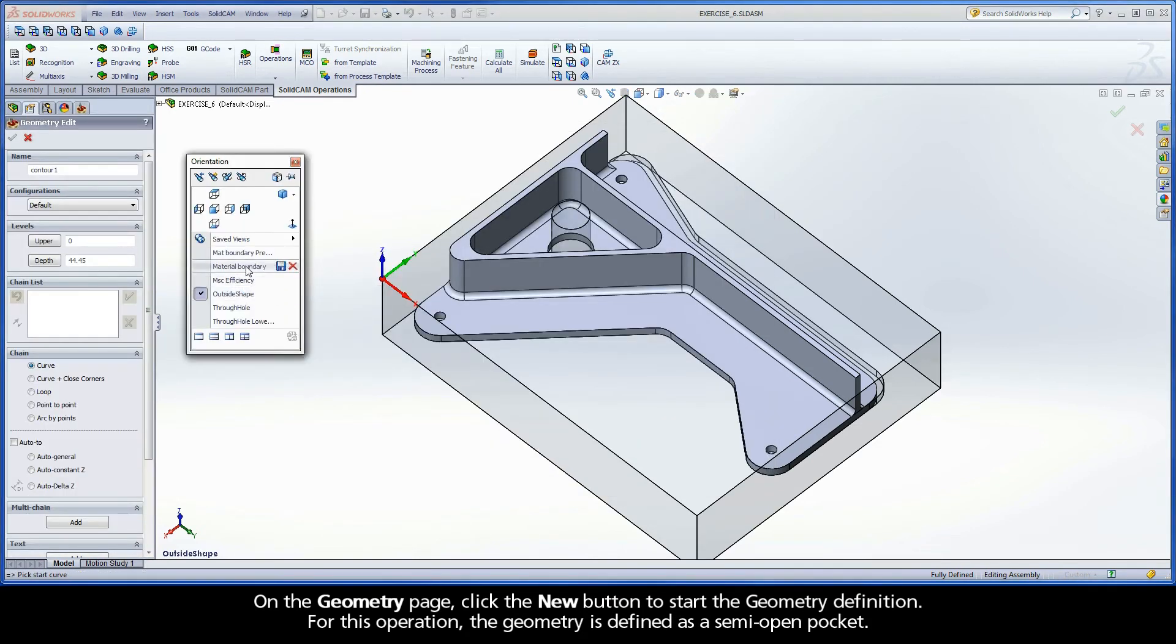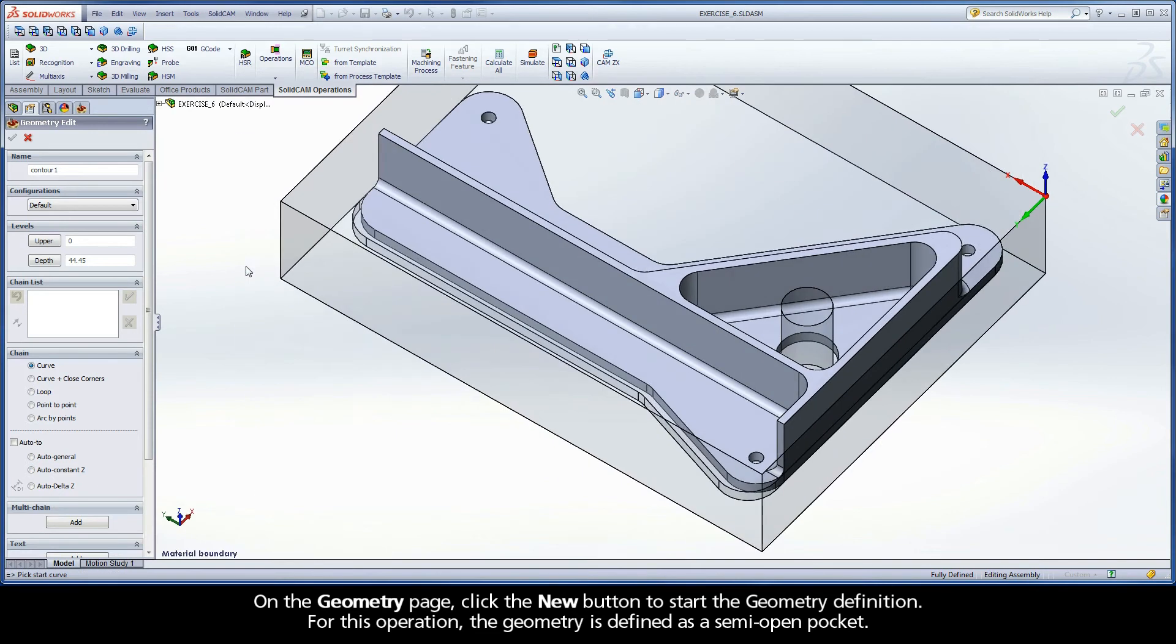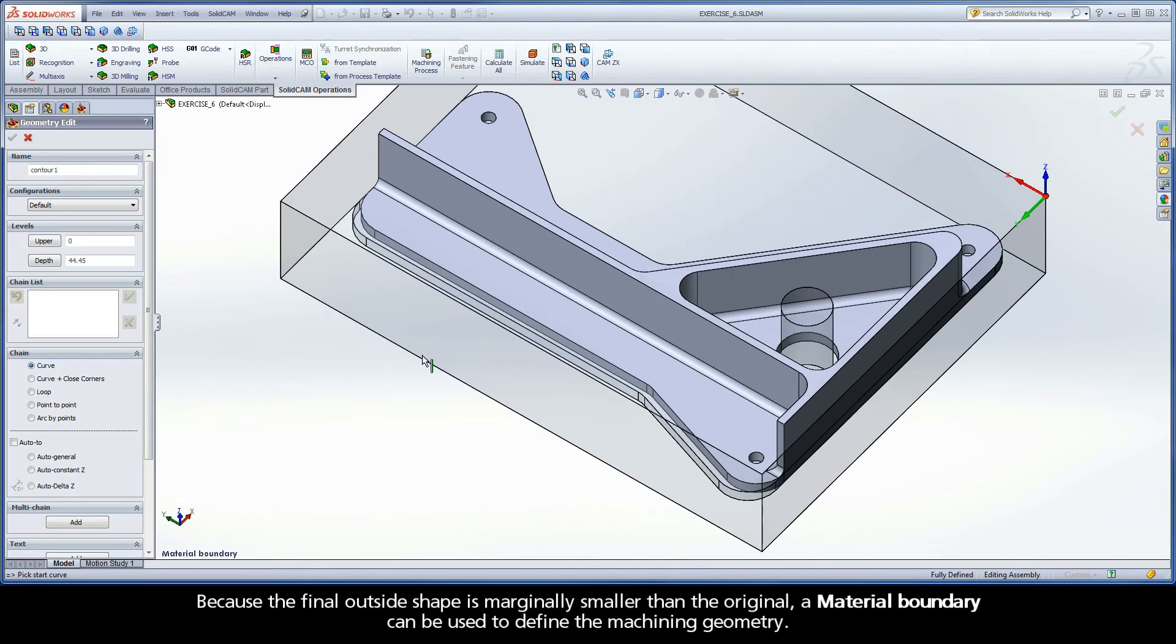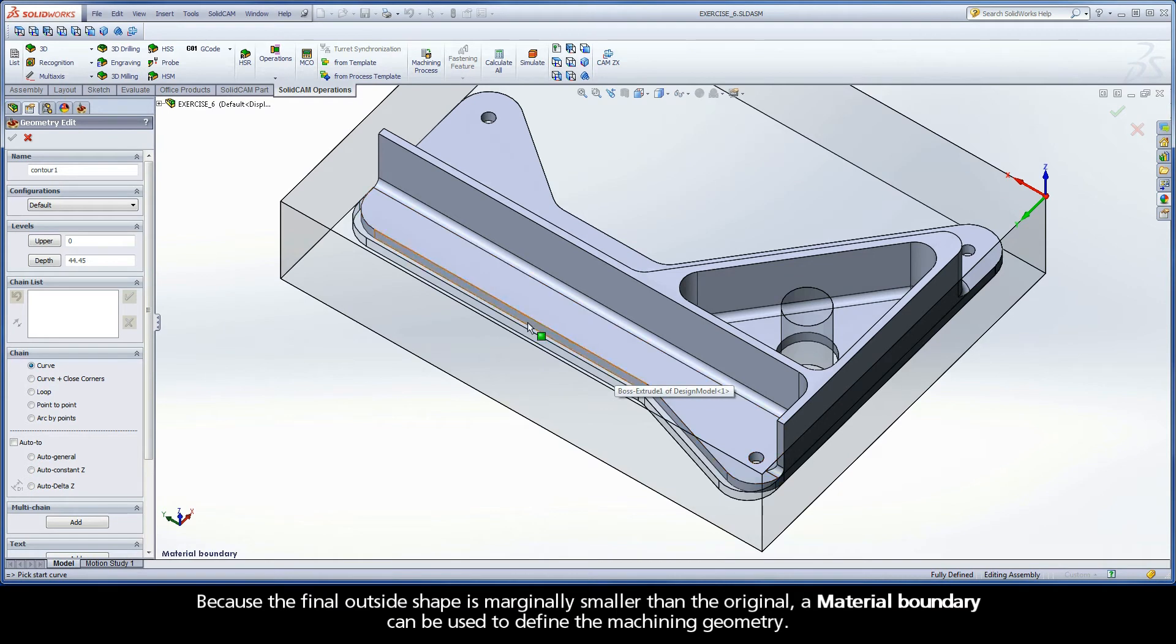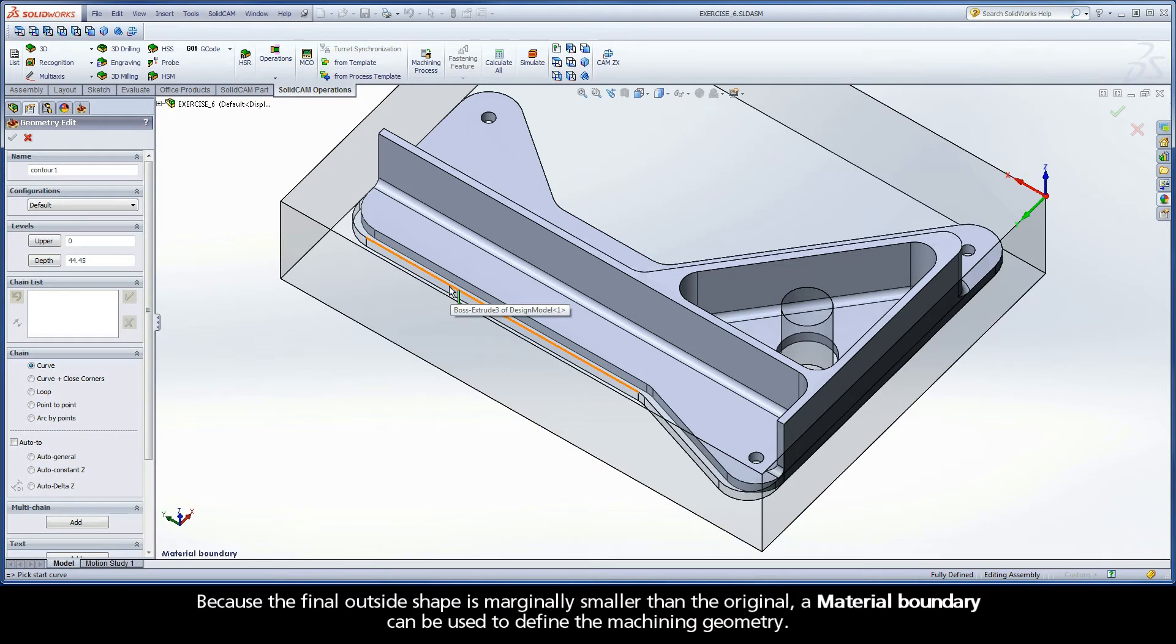For this operation, the geometry is defined as a semi-open pocket. Because the final outside shape is marginally smaller than the original, a material boundary can be used to define the machining geometry.